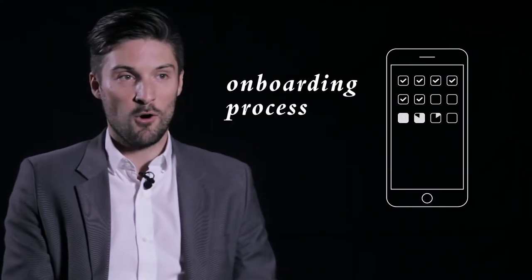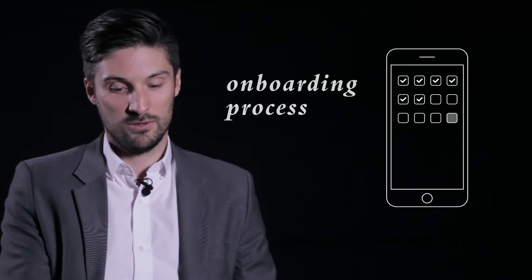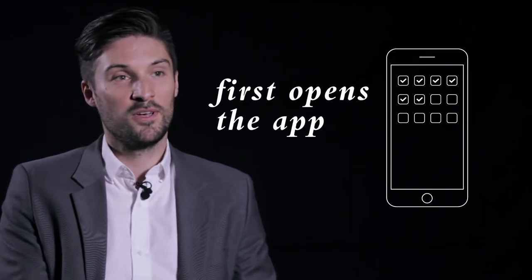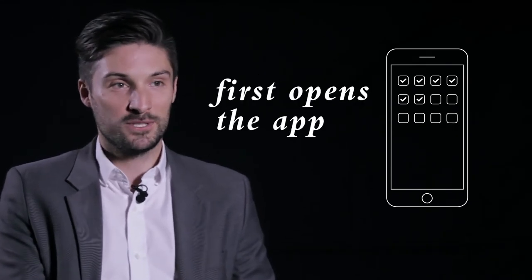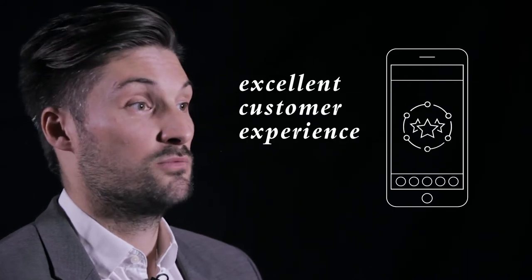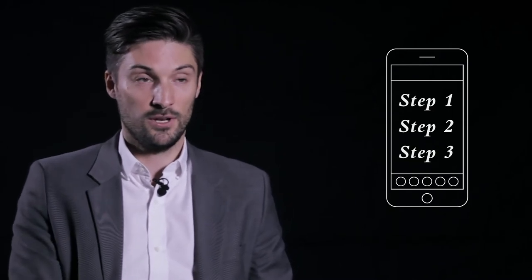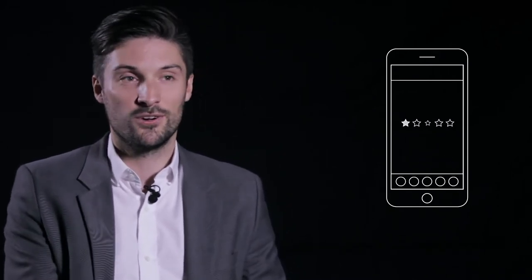So it's very important that the onboarding process, which is the process when someone first opens the app, is delivering an excellent customer experience. Essentially holding their hand through the sign-up process and through the first use of the app to make sure that they know how to use it, and that increases the chances of them keeping it on their phone.